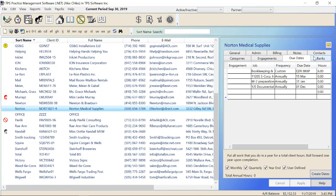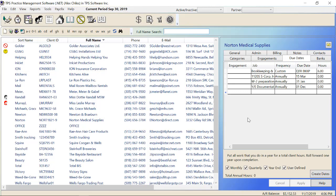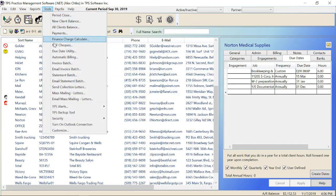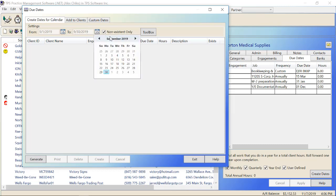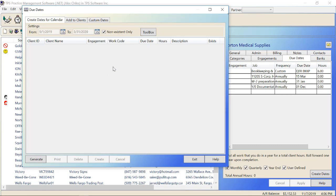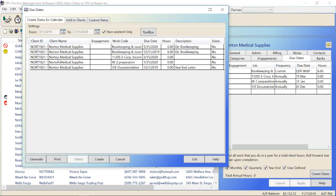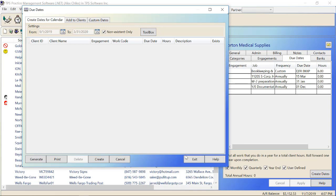We need to take what's here and put it on the firm calendar so that everybody can see it. To do that, we go up to Tools, choose Due Date Utility, go to Create Dates for Calendar, and then put in our range. We're going to leave our from date as today, and make sure our to date goes at least through March 2020. Once I click Generate, I'm generating everything from this date until that date. We can see everything for Norton Medical Supplies. I'll go ahead and click Create, which pushes it through to the calendar — five due dates were created and they've now disappeared from here, meaning they're on the calendar.